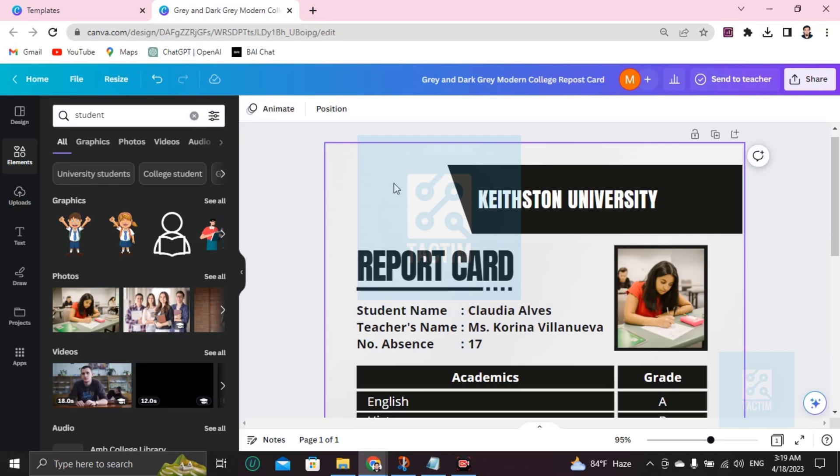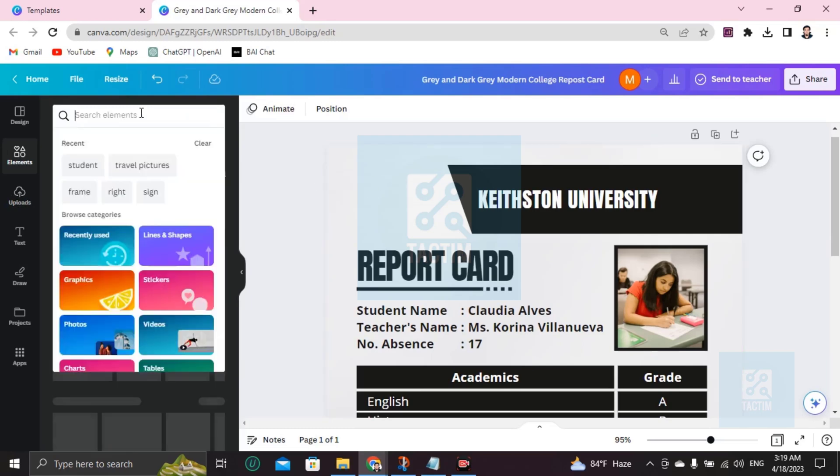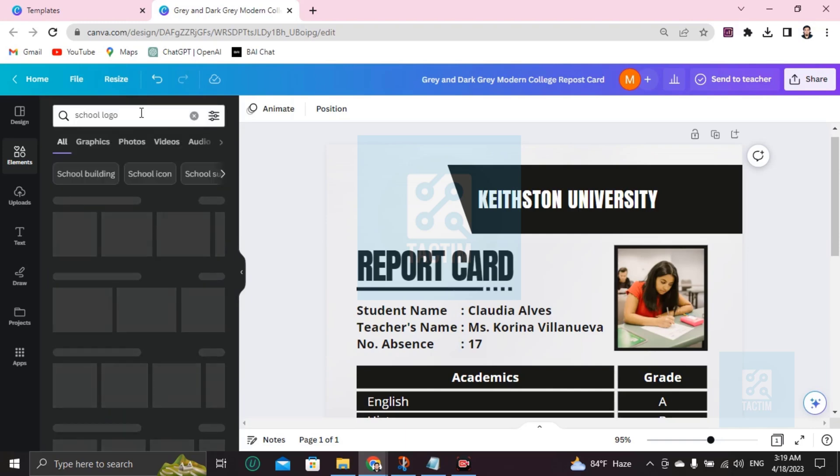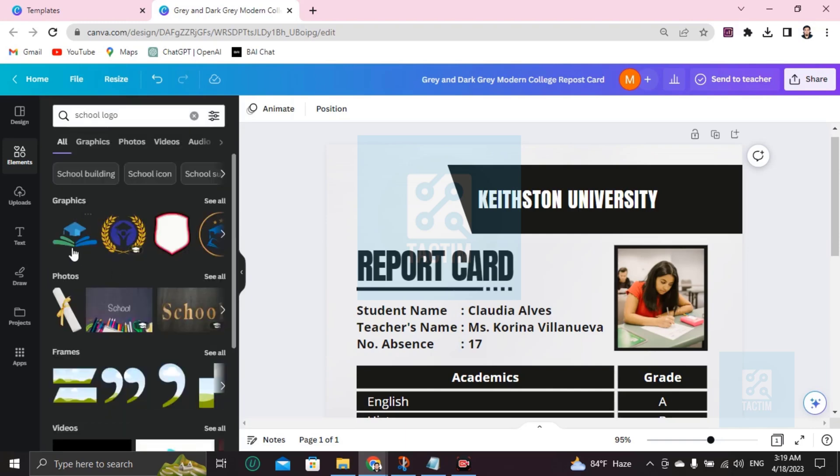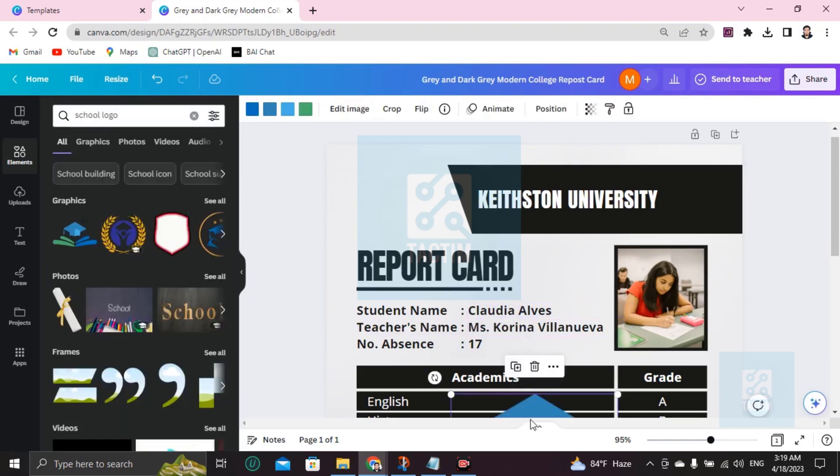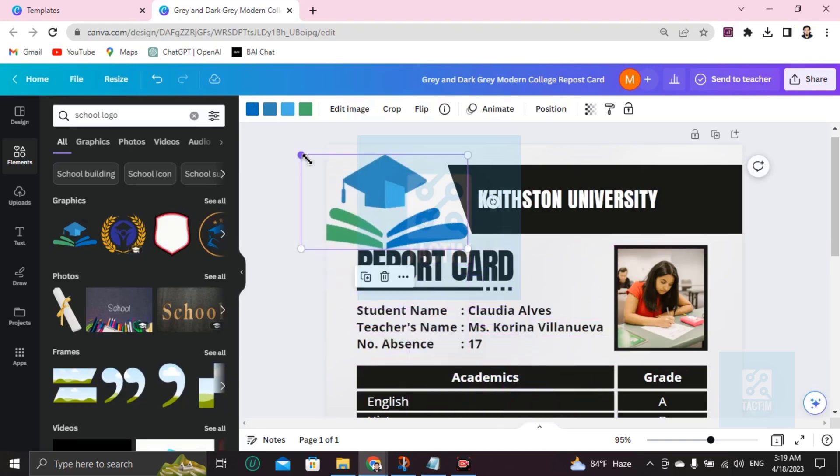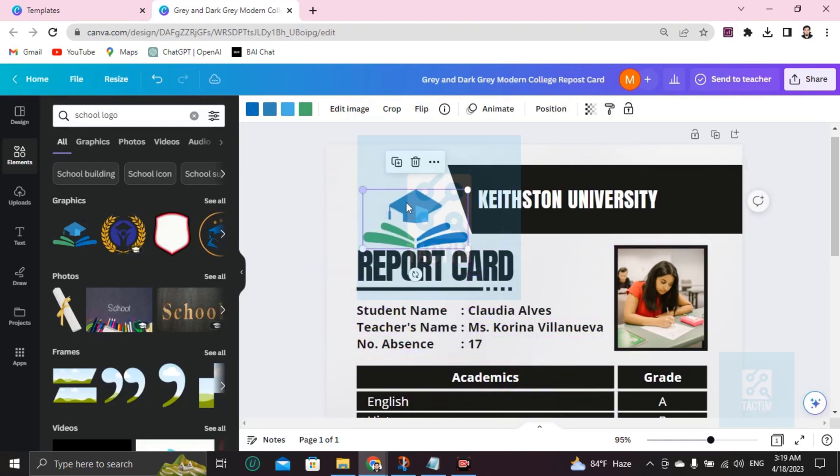Press Enter. You'll find many school logos here. If you like this one, just click and you can use this like this. Okay.